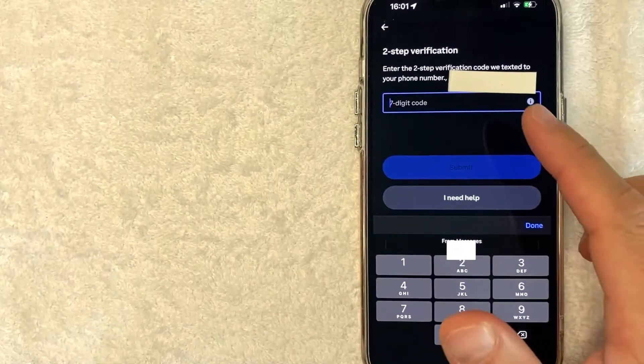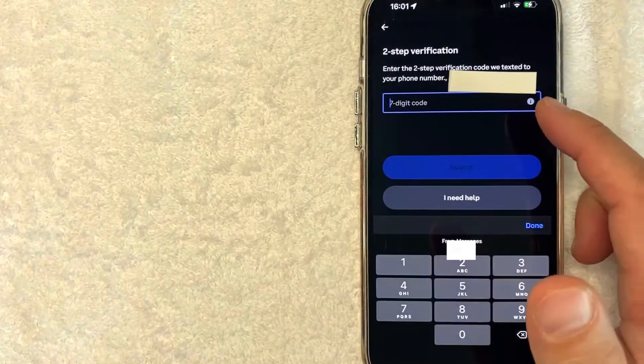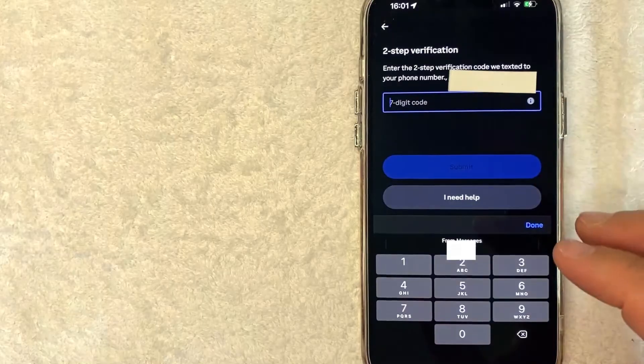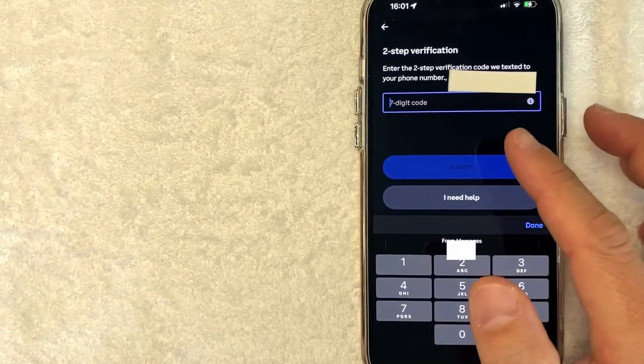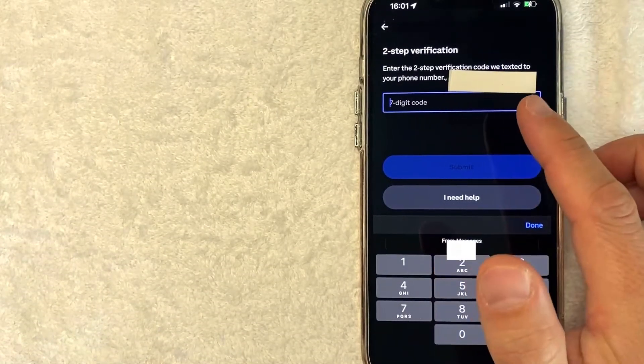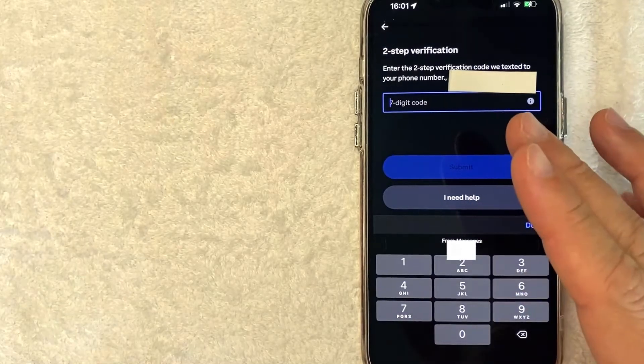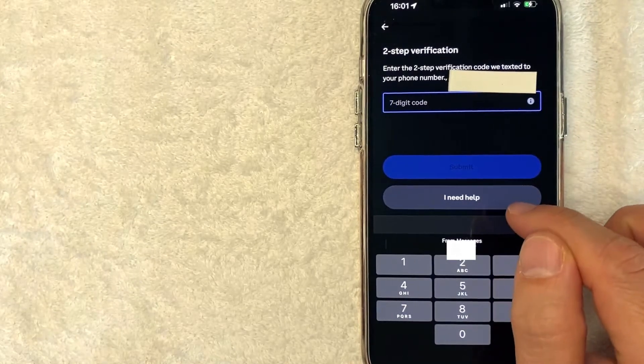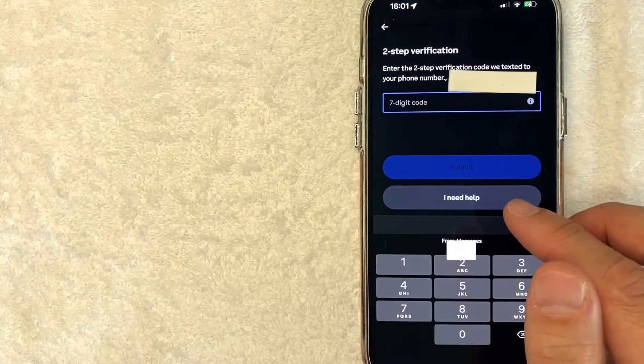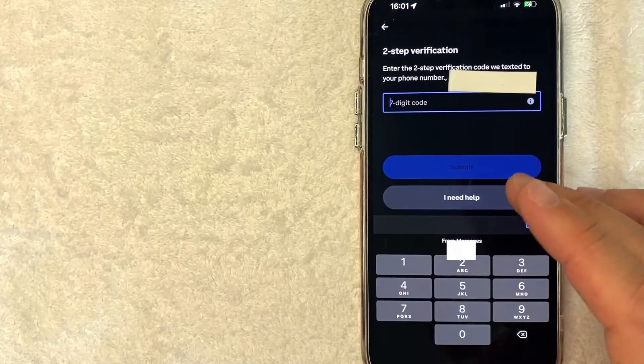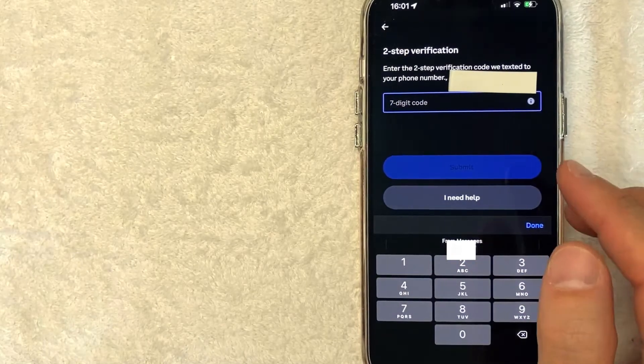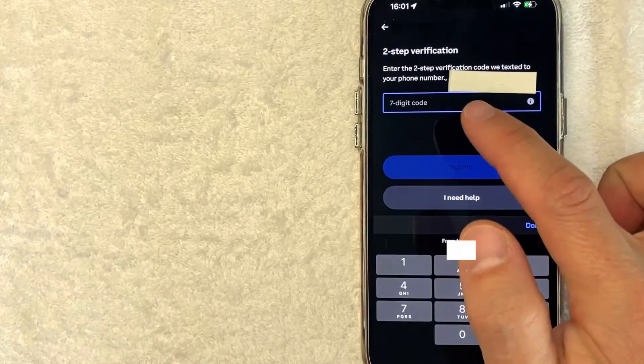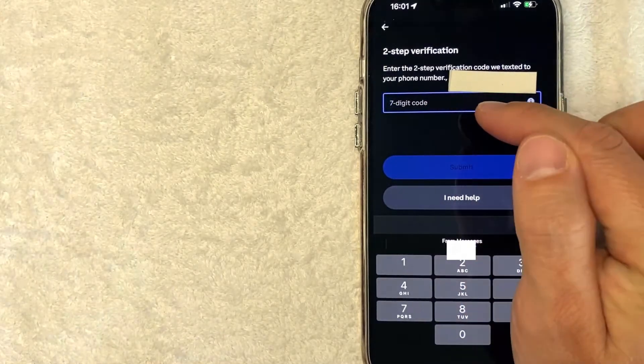Now Coinbase did send a text message verification to my previous number that's listed on Coinbase. So you'll want to copy that and paste it in here. If you no longer have that phone number for some reason or you don't have access to it, you need to click on this button I need help and wait to contact Coinbase so they can help you with that. They will need to verify who you are in order to continue any further. However, I still have access to that number. So I'm going to go ahead and enter that seven digit code here.